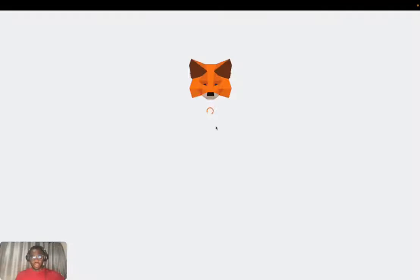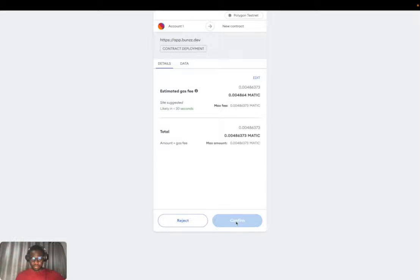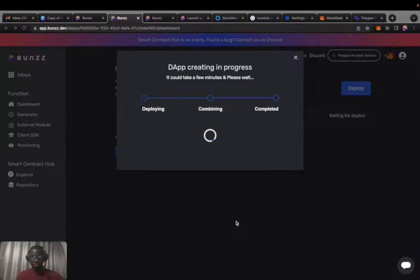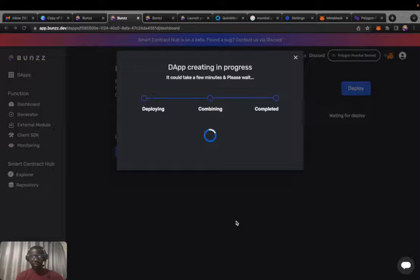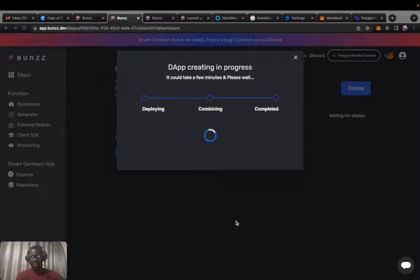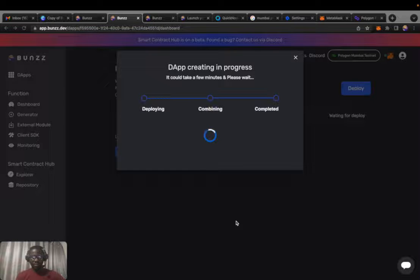As it's deploying, I need to sign the transaction for it to deploy. I've confirmed the transaction and it's deploying the token to the Polygon network. It's going to take a while, usually less than a minute, usually 30 seconds, but it shouldn't take that long.